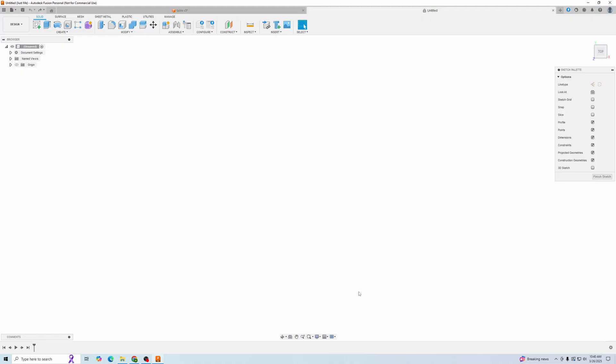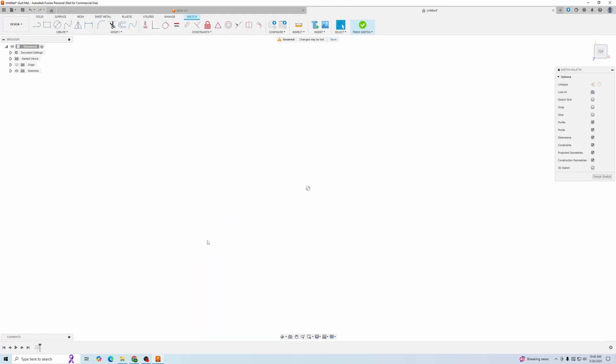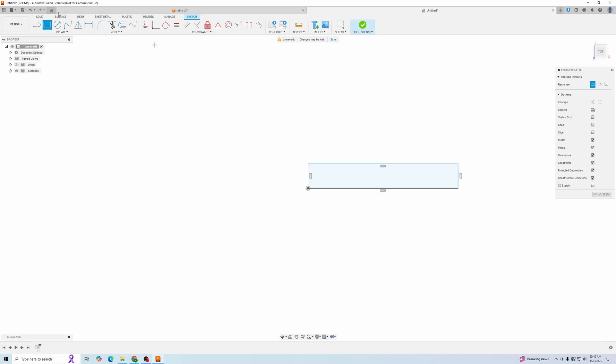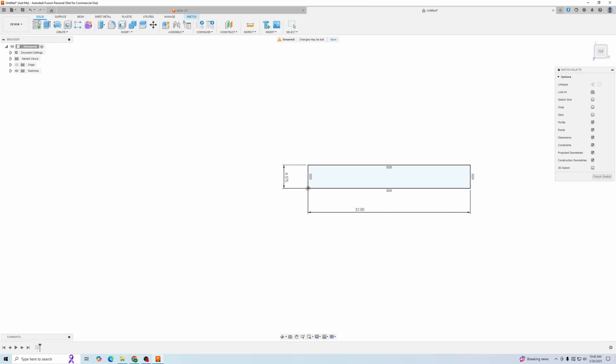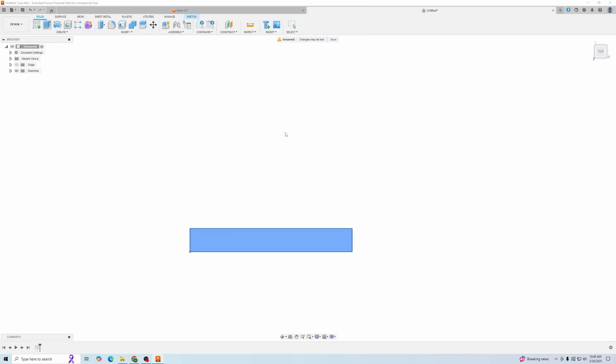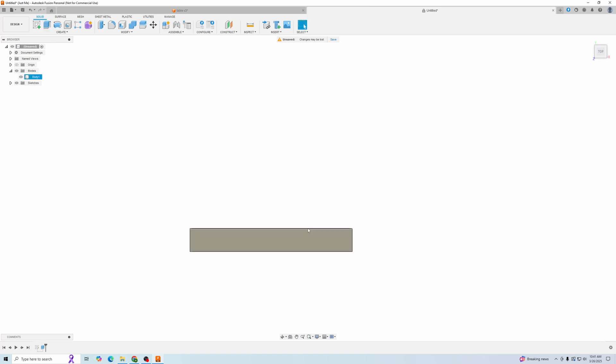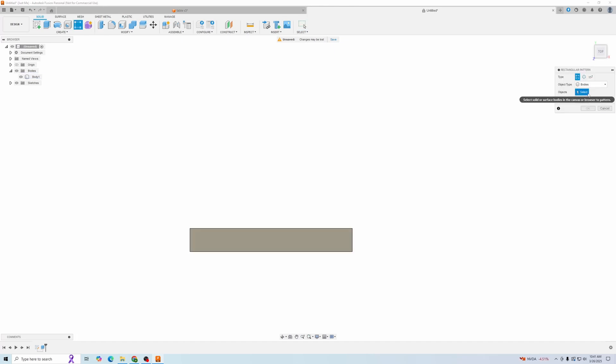Here we are in Fusion 360. We're going to create a sketch on the top plane of just a rectangle, and this will be the size of one of the MDF slats. So 4.375, four and three-eighths, and 32 inches long for mine - yours might be different. We're going to extrude this 0.75 because that's the thickness of the board.